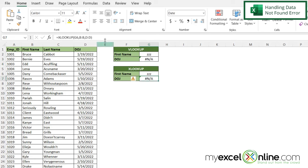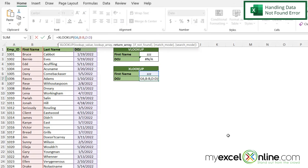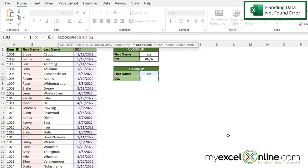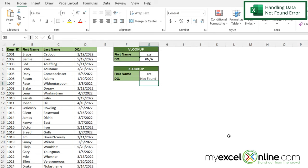However, if I click down here in my XLOOKUP function, and if I click in here and type a comma, I can see that I have this argument called if not found. And what this allows me to do, I can just type double quotes not found and my double quotes and hit enter. So XLOOKUP allows me to return text instead of an error when a value is not found.